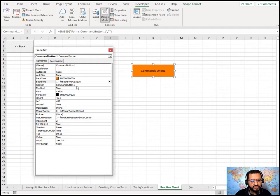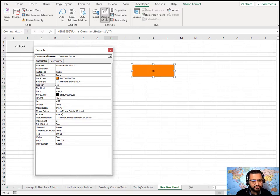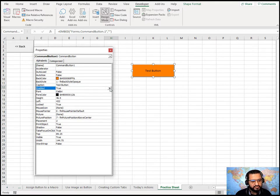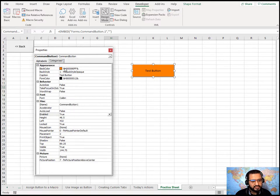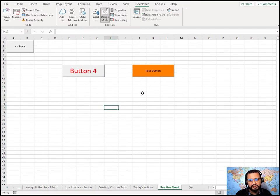In the Properties panel you can also edit the caption — for example, change it to 'Test Button'. You can enable or disable the button by toggling the Enabled property to False. The font color and width are also adjustable. Under the Categorized view there are additional options, including adding a picture that appears on the button. That covers how both button types can be customized.